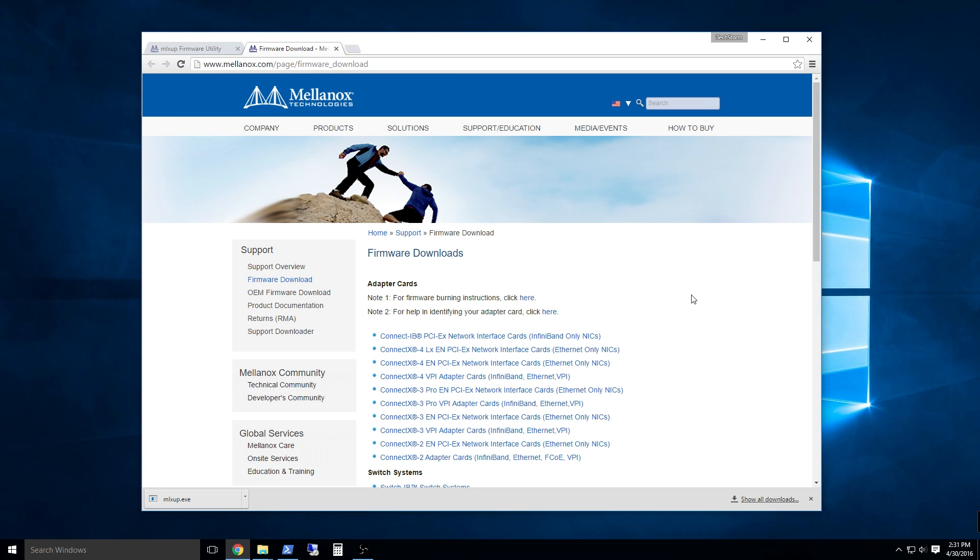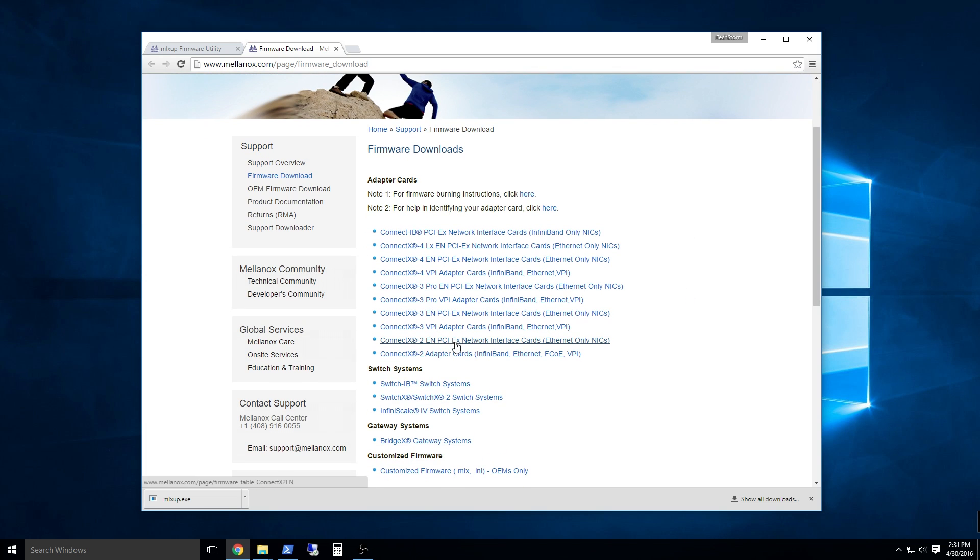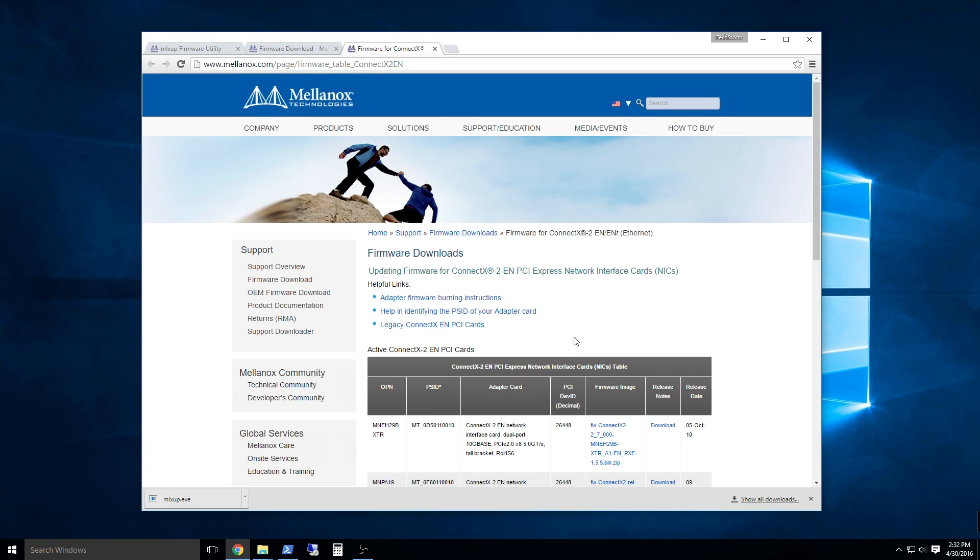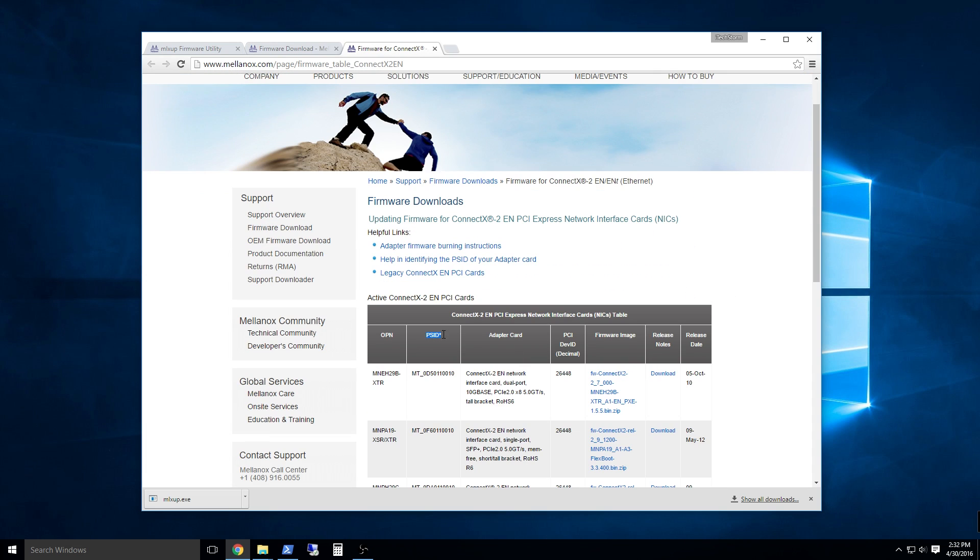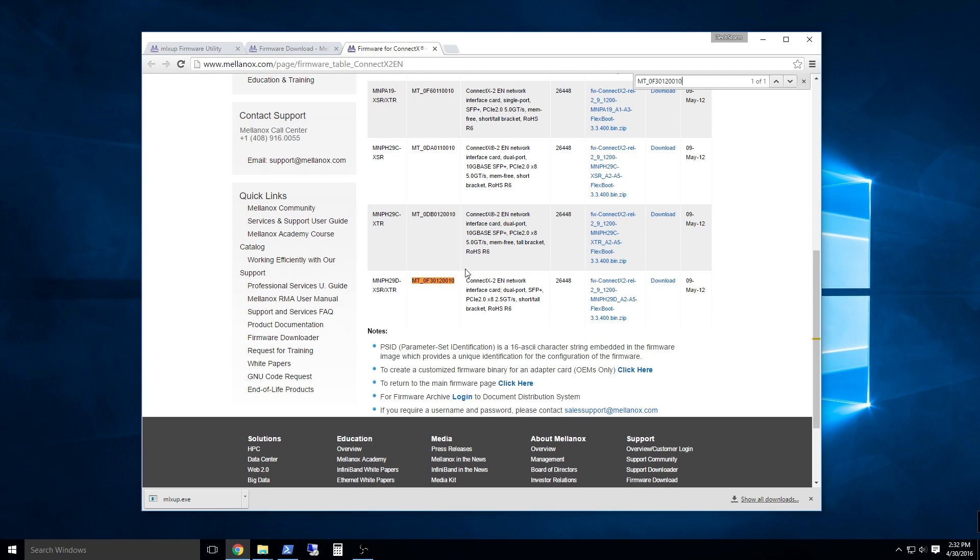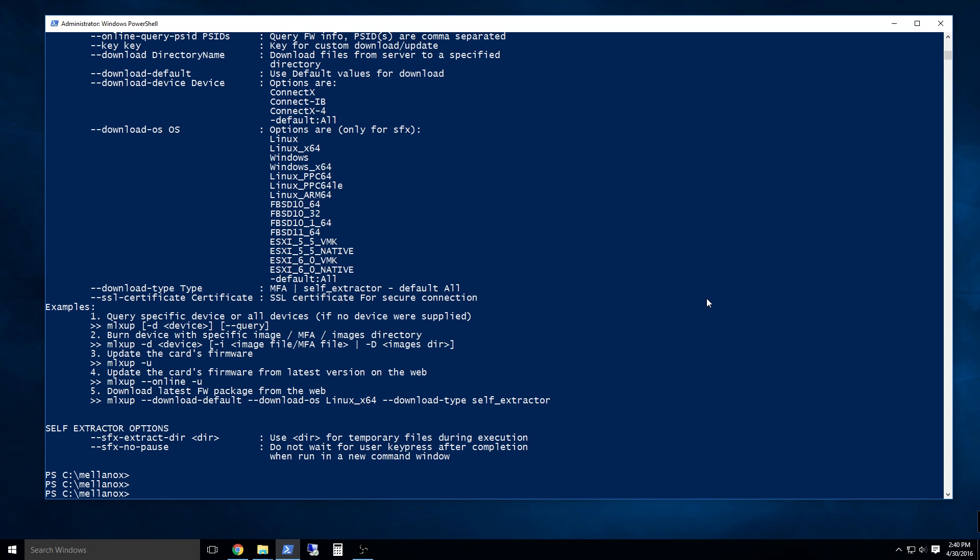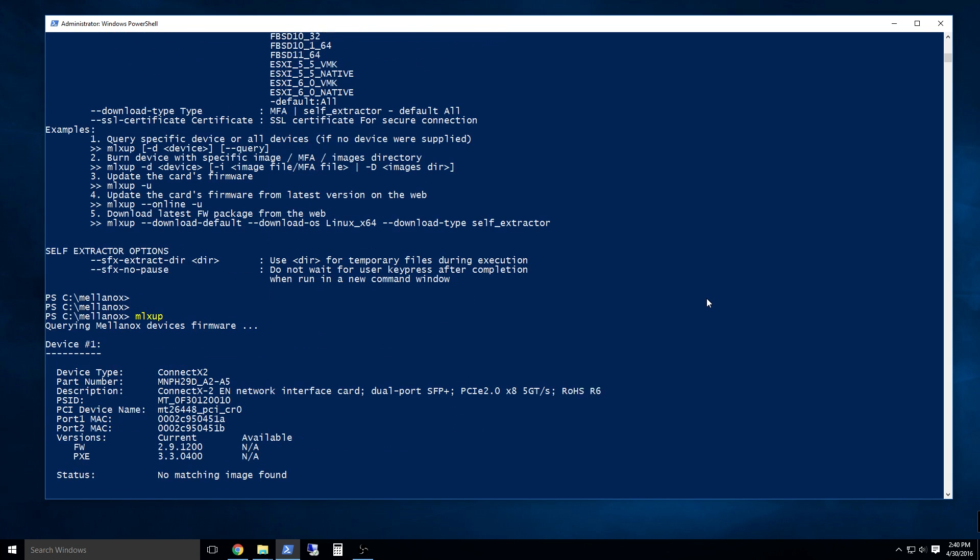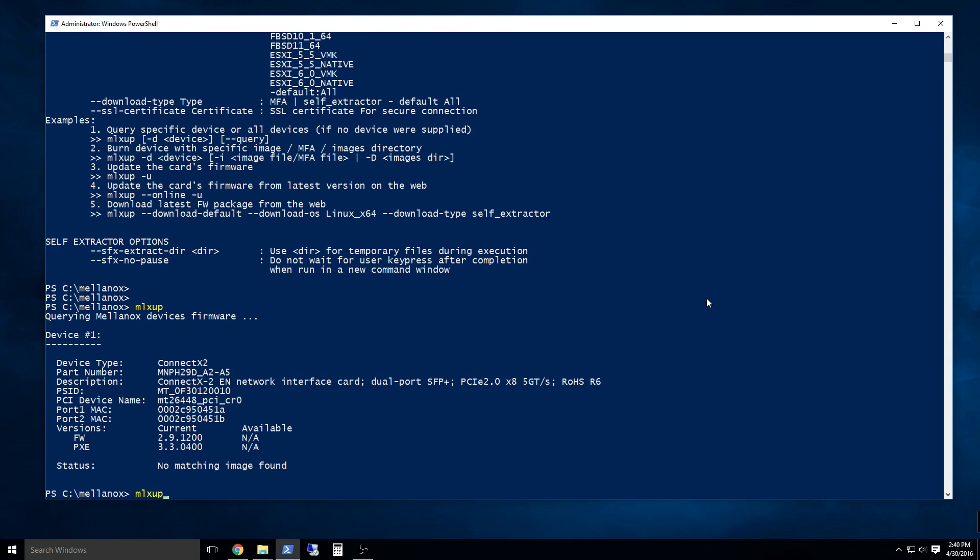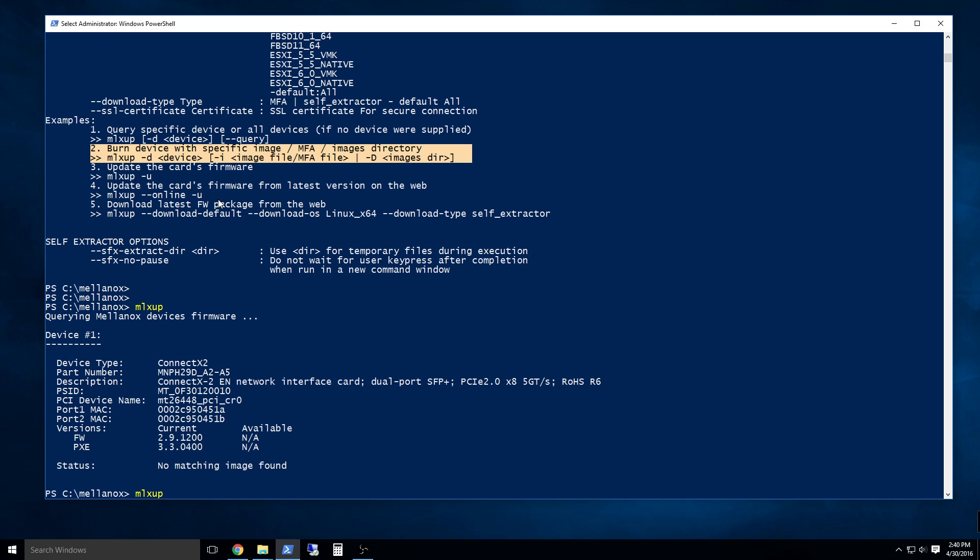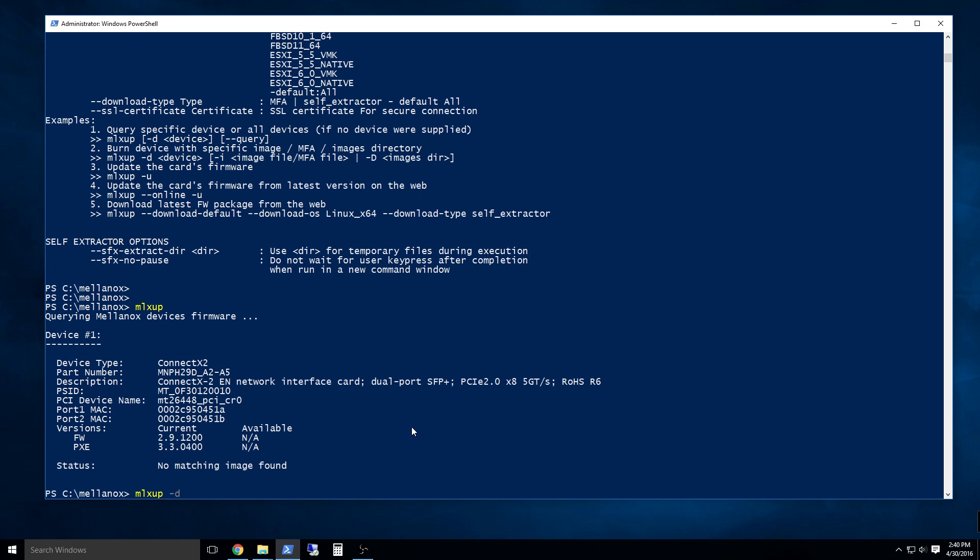Run the update utility to query your card and see what version firmware is already installed. Next, you download the matching firmware if you are not running the latest version. The process will be different for Intel and Chelsio cards. Once you have the firmware downloaded and extracted, you can run the update utility to flash the ethernet adapter with the latest version. In my case, it was already up to date. Repeat this procedure for the other computer.